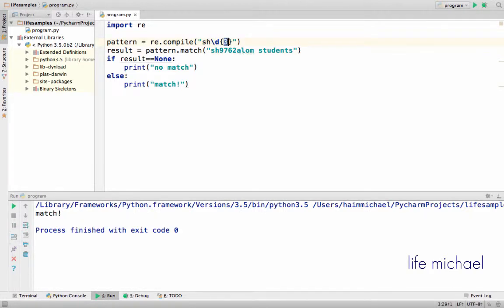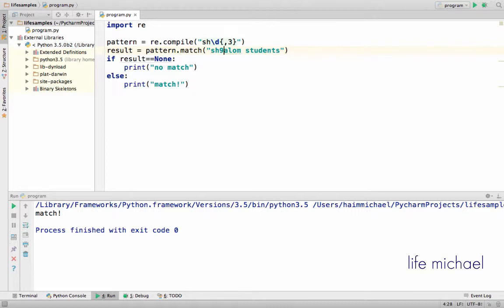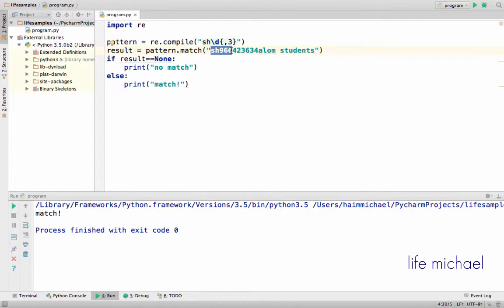Instead of specifying the exact number of times, we can say at least 3 times — it can be more — or we can say at most 3 times — it can also be 2 or 1. So right now if I check this regular expression we can say that we have a match. If we put it like this we still have a match, and even if I put more digits we still have a match because the match is with this text.